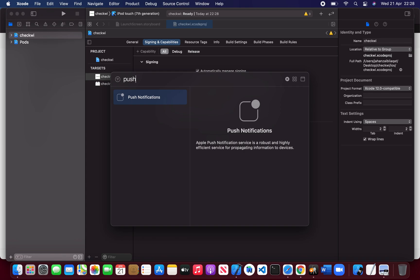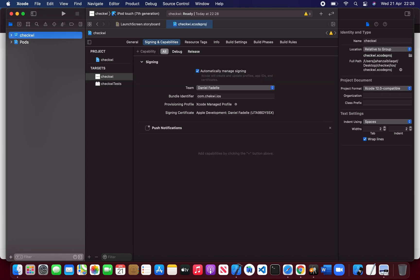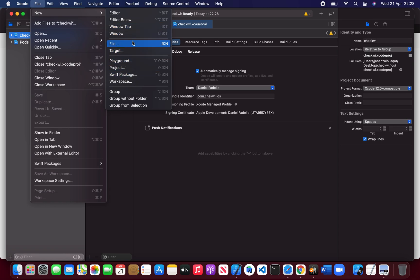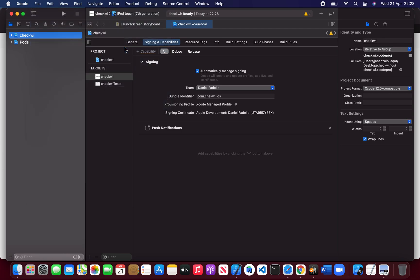This is an extra tip — I'm adding the push notification extension here. You guys don't have to follow this if you are not using push notifications in your app. This is actually my client's requirement, so I'm doing it. Go to New Target.